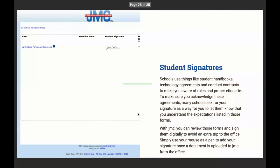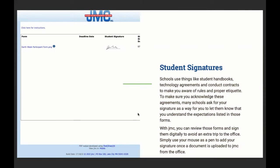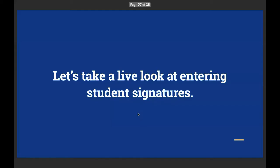Entering student signatures. Schools use things like student handbooks, technology agreements, and conduct contracts to make you aware of rules and proper etiquette. To make sure you acknowledge these agreements, many schools ask for your signatures as a way for you to let them know that you understand the expectations listed in those forms. With JMC, you can review those forms and sign them digitally to avoid an extra trip to the office. Simply use your mouse as a pen to add your signature once a document is uploaded to JMC from the office.